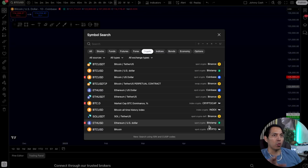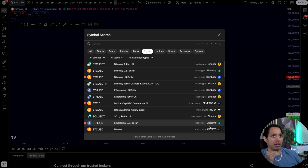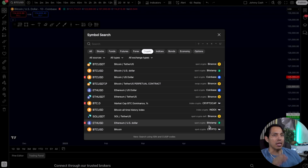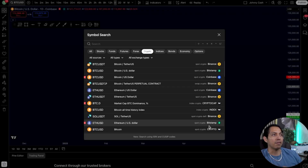Here's a quick tip: different data feeds have different price action. Sometimes your broker will have a different data feed compared to, let's say, Coinbase or Binance — they might be slightly off. Just make sure you're using the one that is closest to the data feed in your broker.